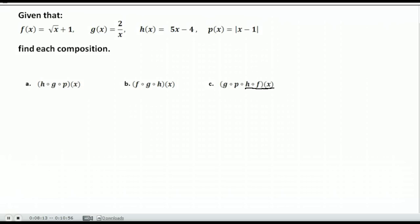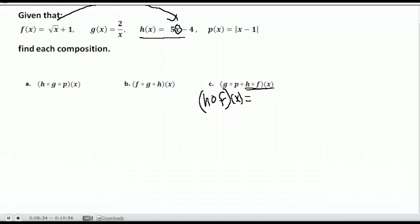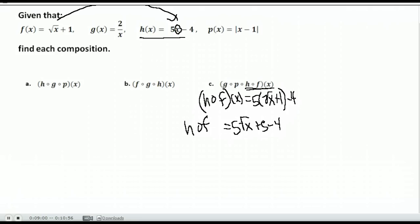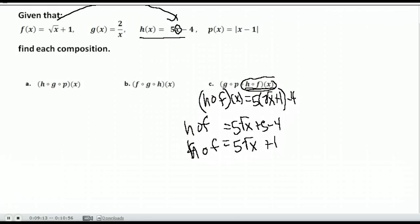Here's our last one — this has four steps. Start at the beginning: h of f of x. h of x is 5x minus 4, and we replace x with f of x, which is the square root of x plus 1. So we get 5 times the square root of x plus 1 minus 4. Distributing the 5 gives 5 times the square root of x plus 5 minus 4, which simplifies to 5 times the square root of x plus 1. That's our h of f.